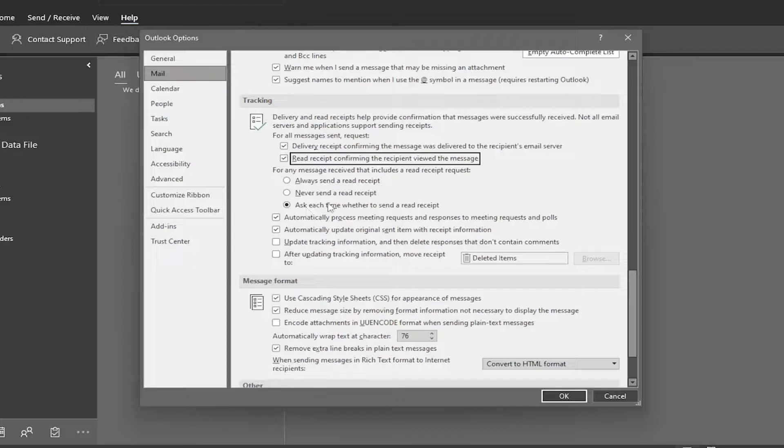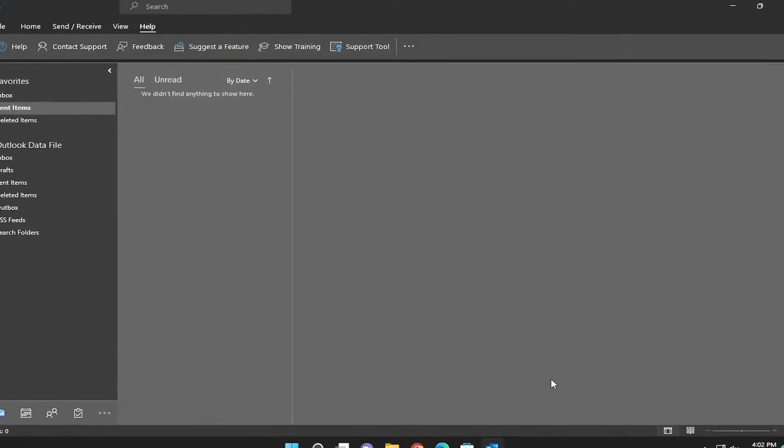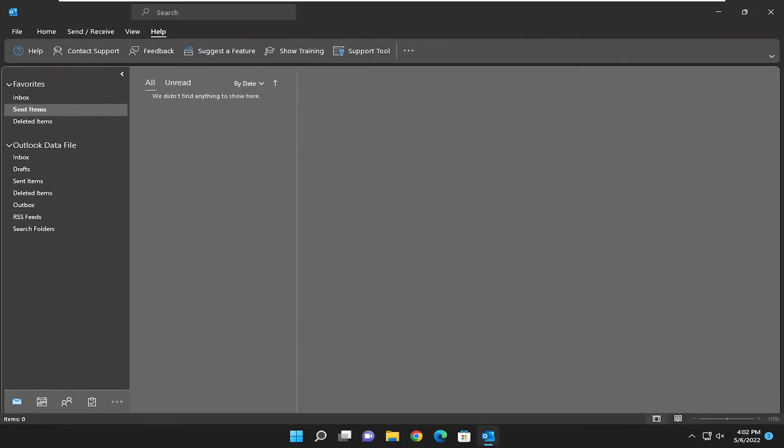So just giving you guys different options here. And that's pretty much it. Once you're done with that selection, you will go ahead and select OK to save that.